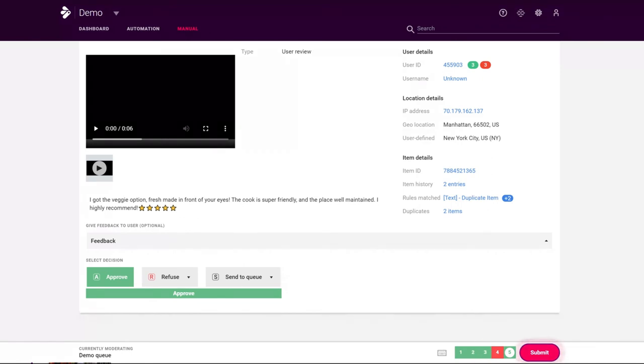Once all items are moderated, just submit the decision and a new page will automatically load for your team to review.